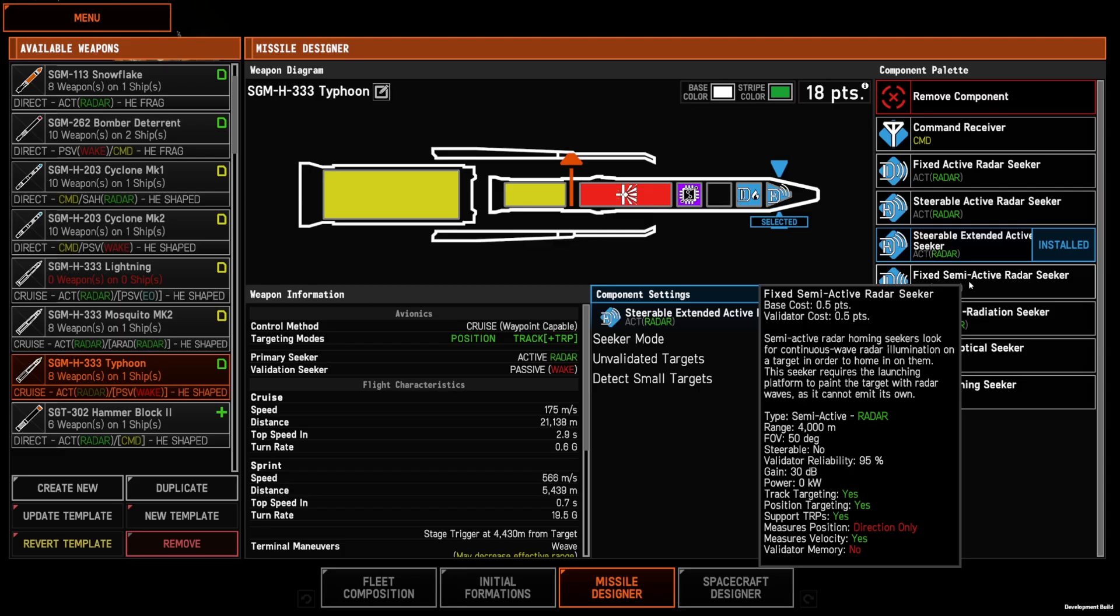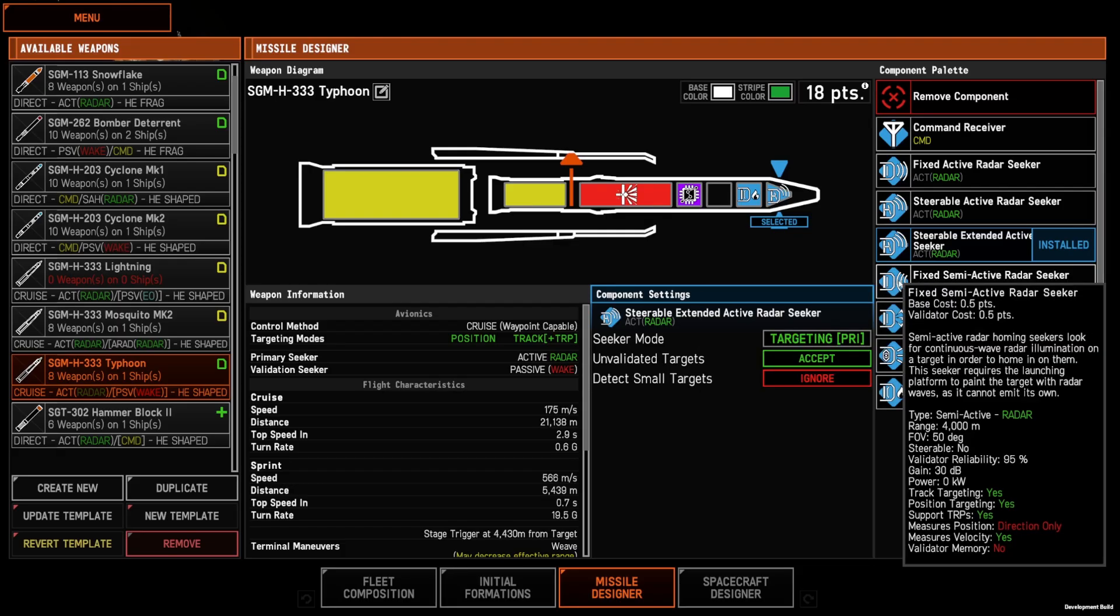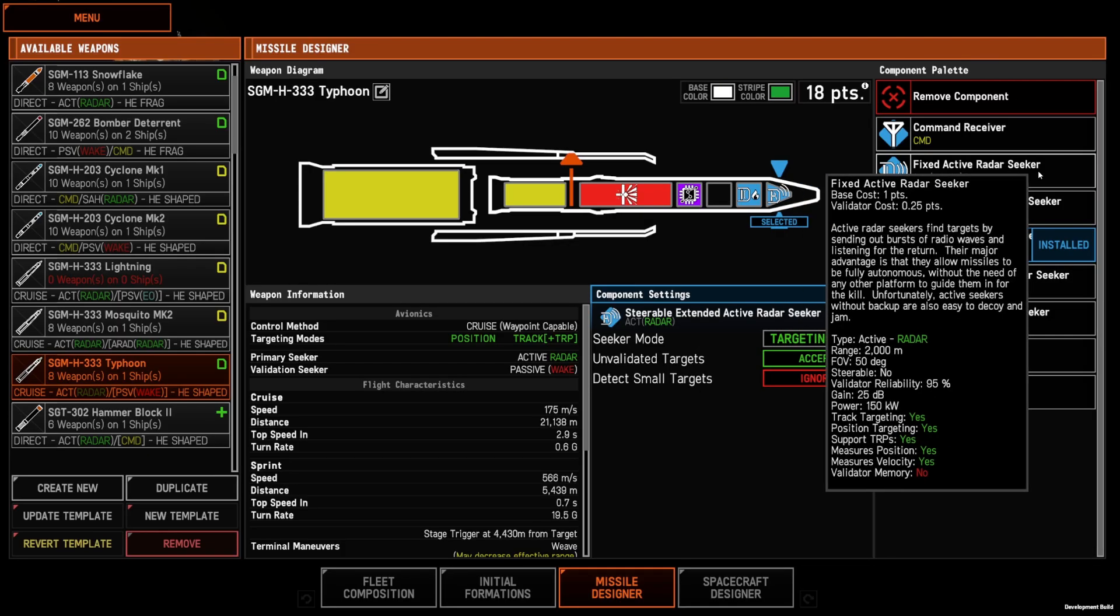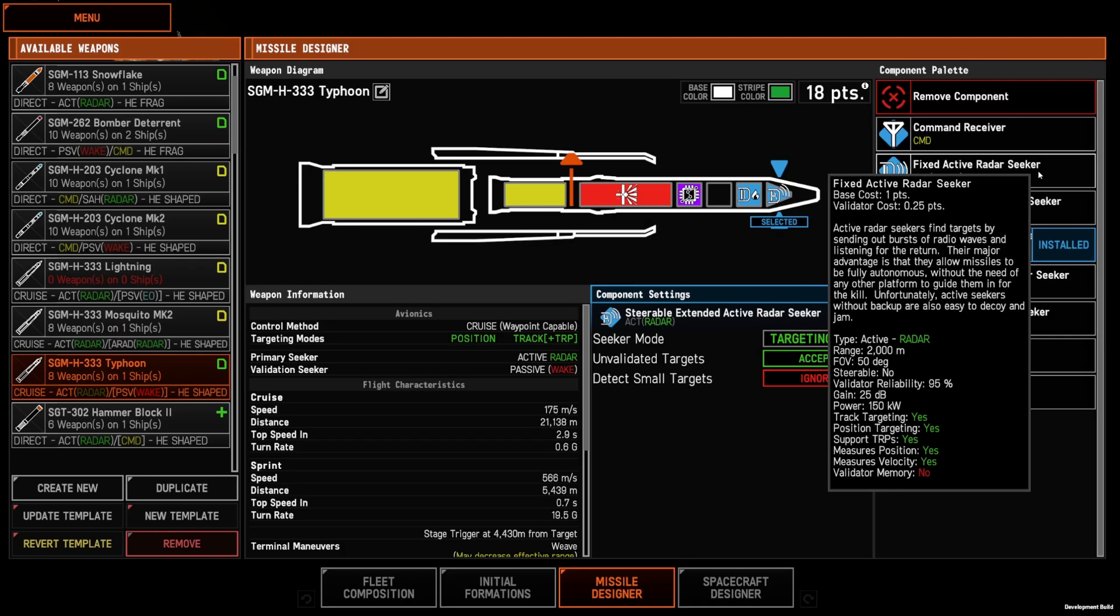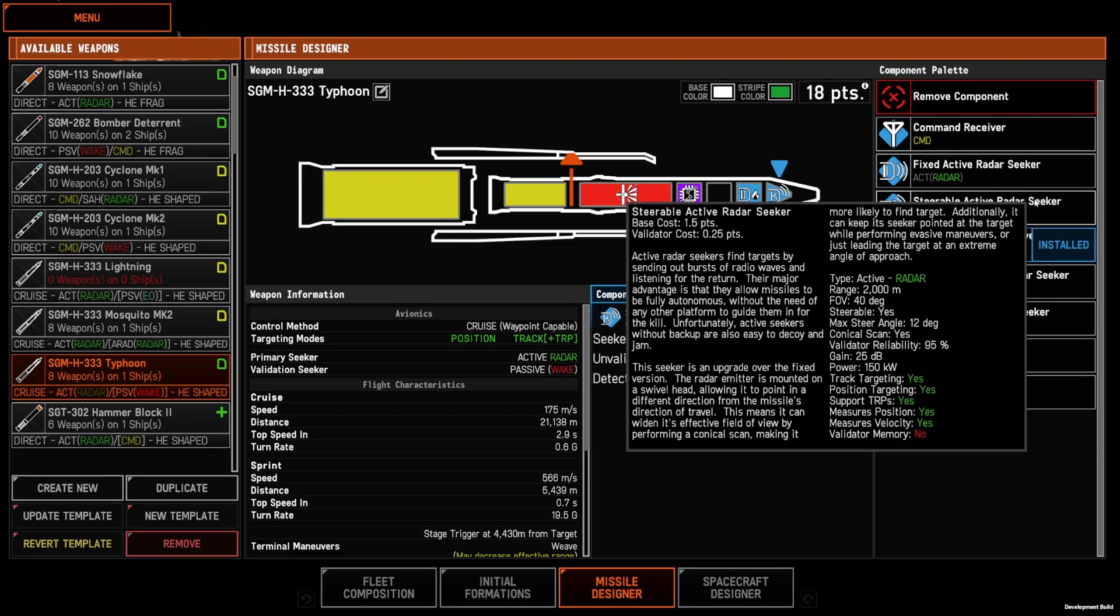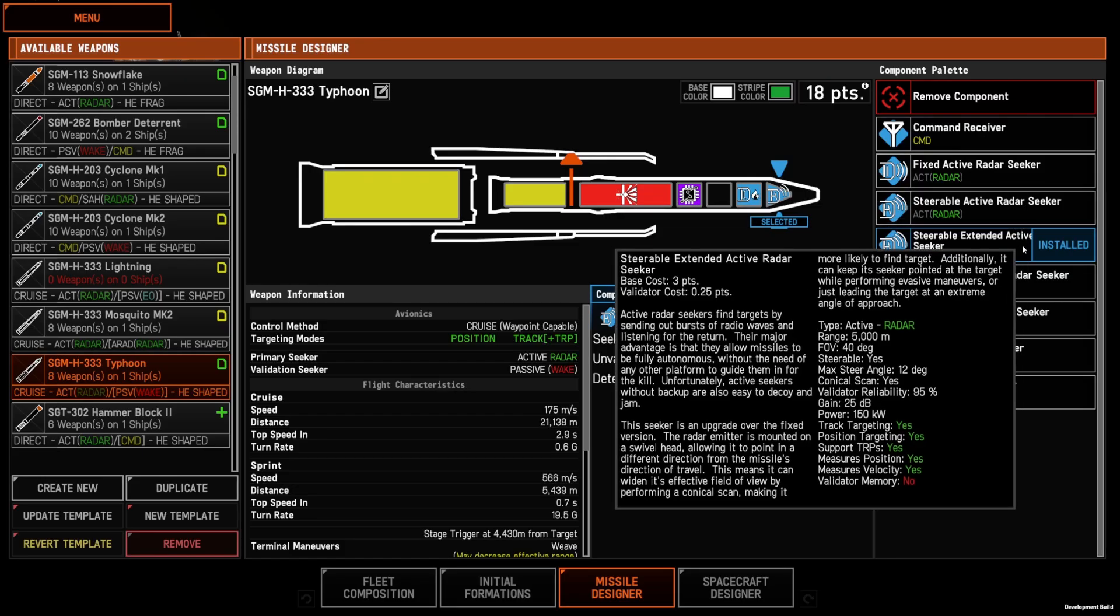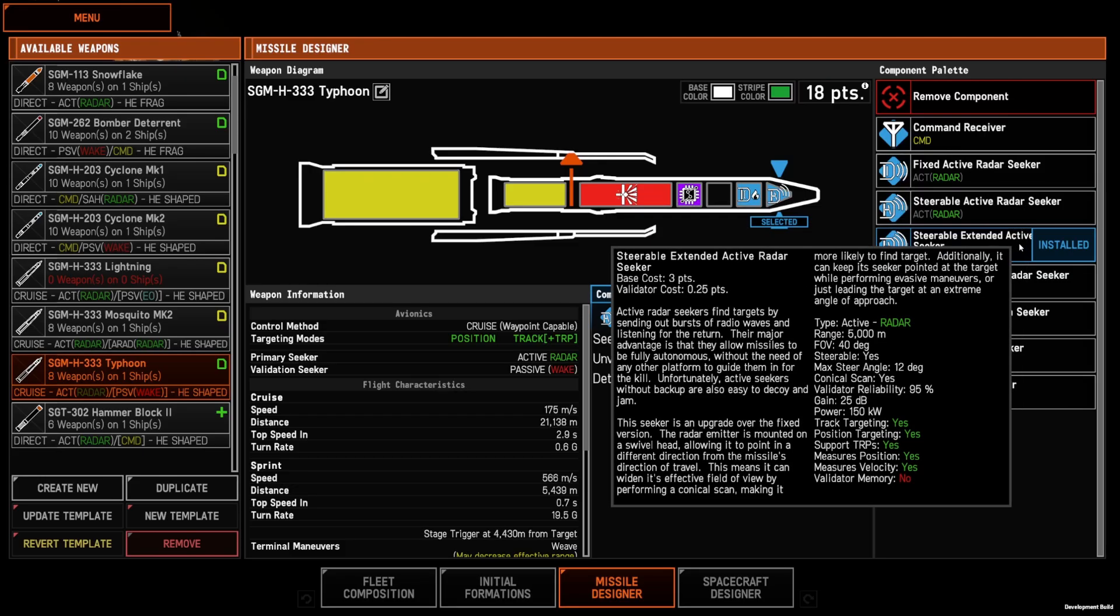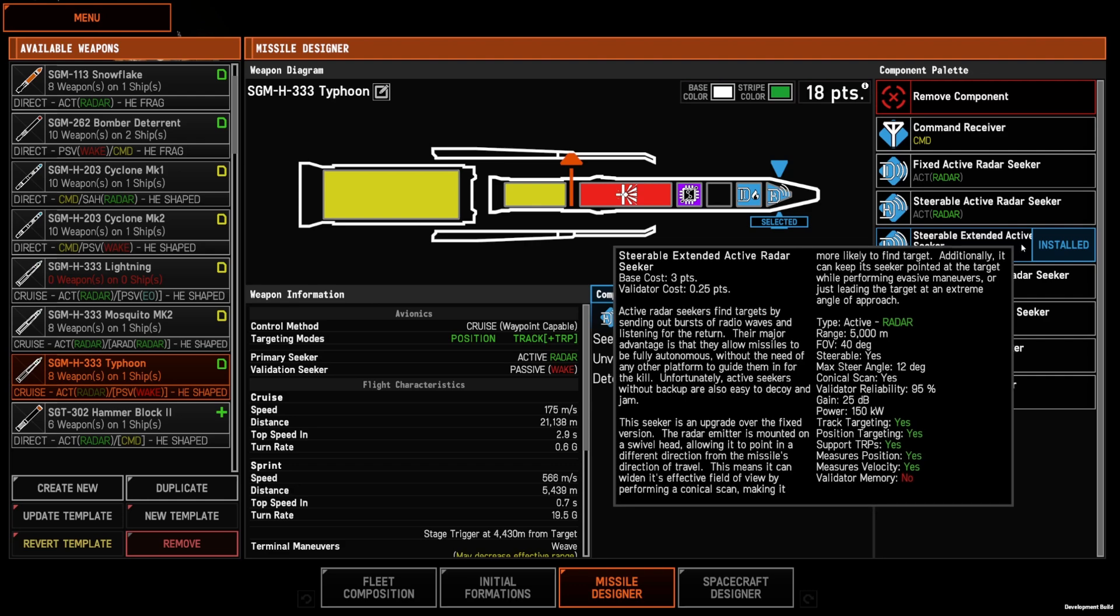The three variations of active radar seekers, the fixed active, the steerable active, and the steerable extended active are your FOX-3 style that have their own radar on the missile itself and find their own targets.